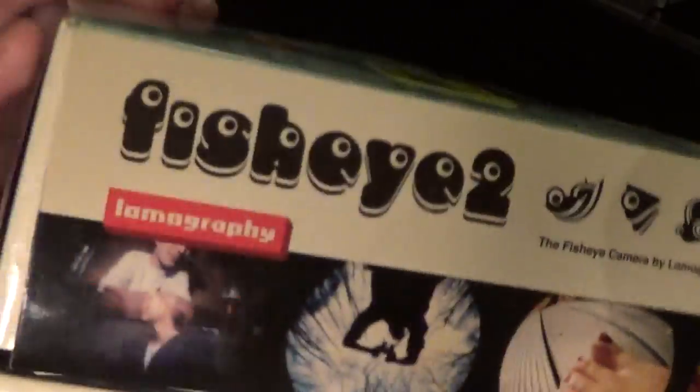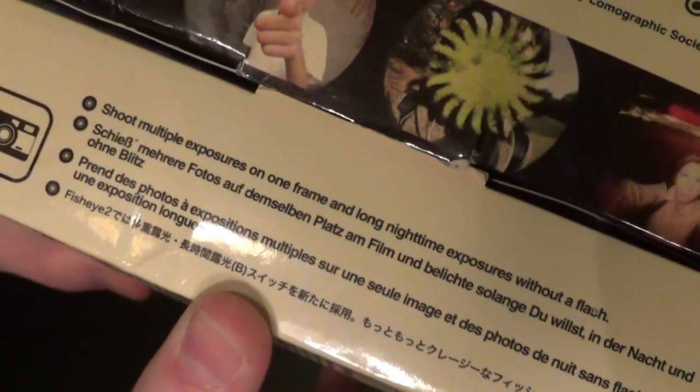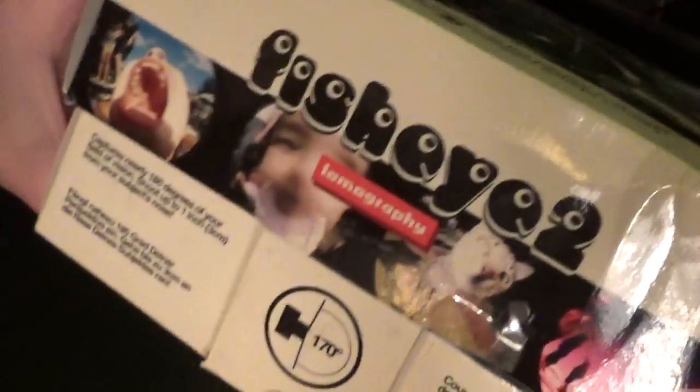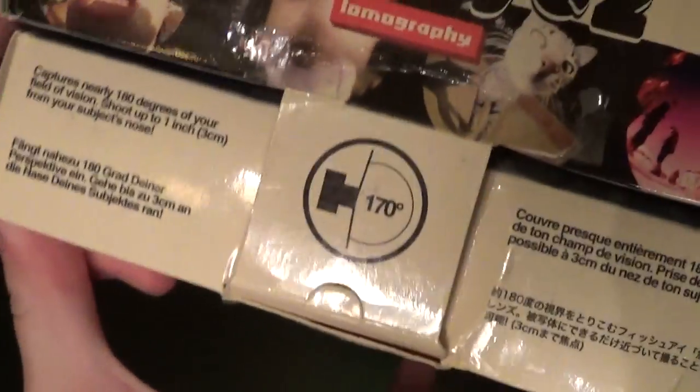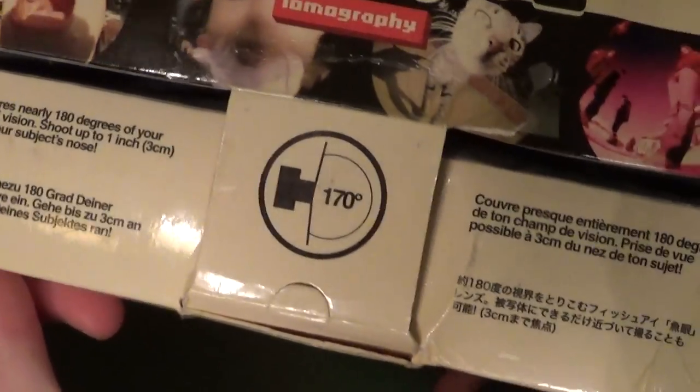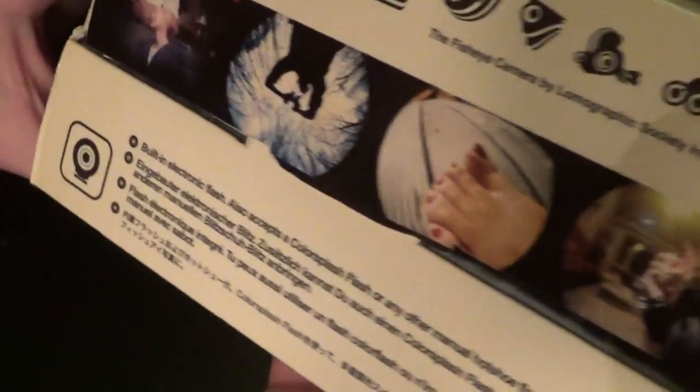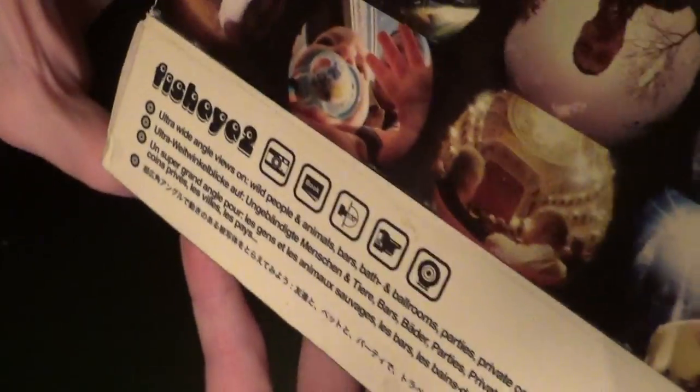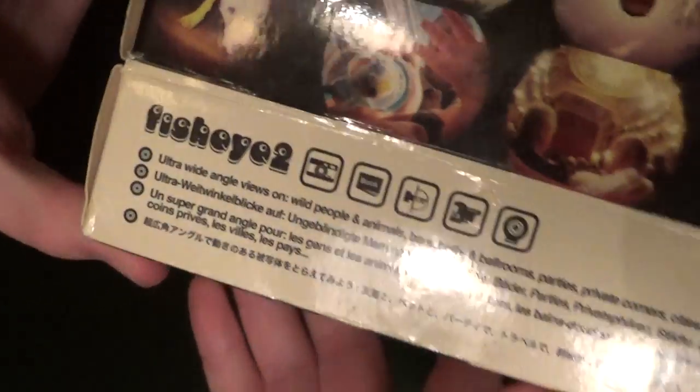Around the box you can see that there's a border with a couple of different shots taken with the camera. And there are some features listed all the way around. If you want to read these, just go ahead and pause the video.